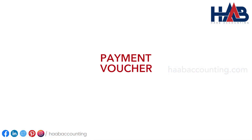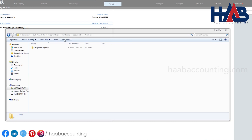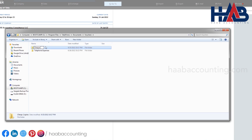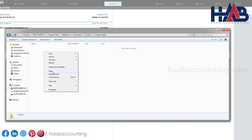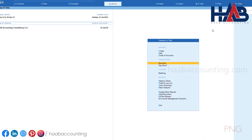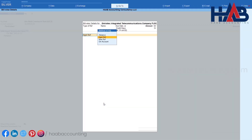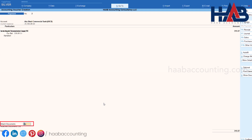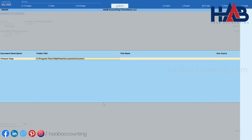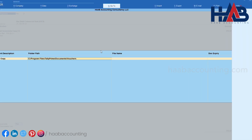Now let's pass a payment voucher entry. Create a folder and name it 'Check Copies', and store the file in this folder — the file is in PNG format. Go to voucher entry and press F5. Select the bank, select the supplier and amount. In the attached document field, select Yes. Select the document type 'Check Copies', then copy the folder path where we stored the file and paste it here. Press the backslash key, hit Enter, and you will find the file. Select the file and save the voucher.